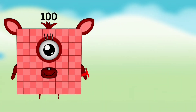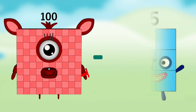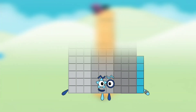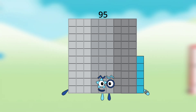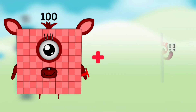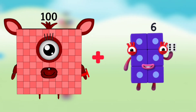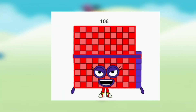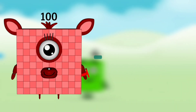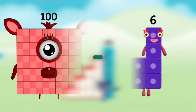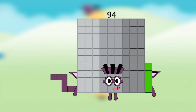Number block 100 minus Number block 5 equals to Number block 95. Number block 100 plus Number block 6 equals to Number block 106. Number block 100 minus Number block 6 equals to Number block 94.